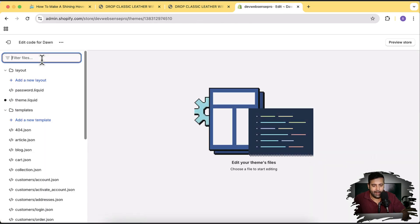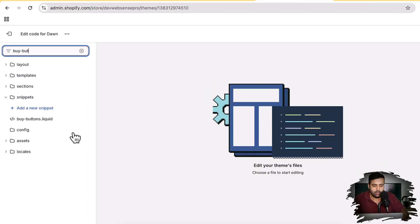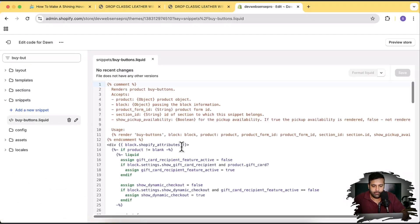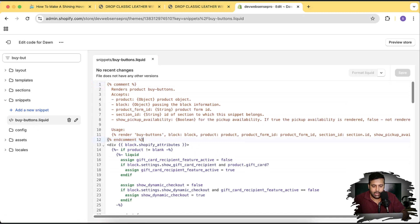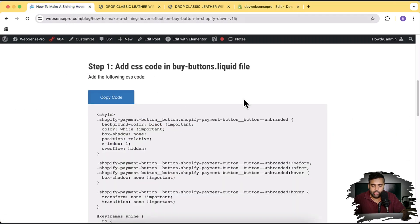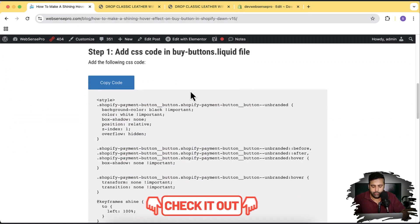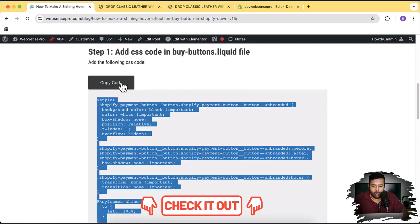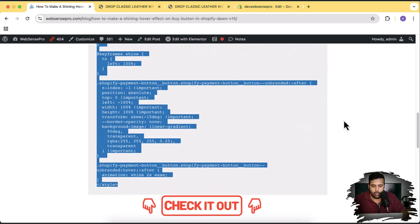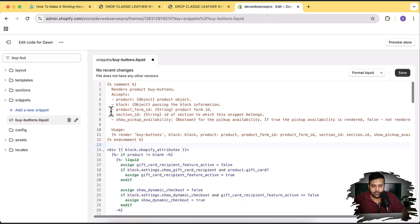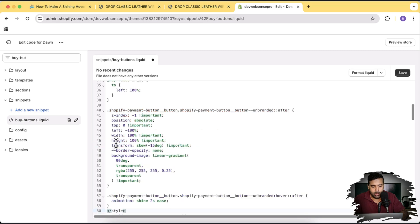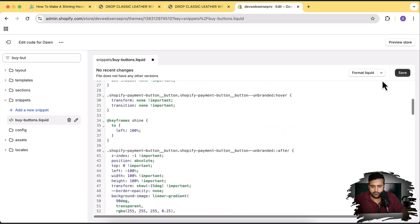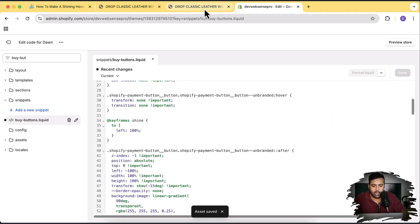We are going to find our buy-buttons.liquid file — that's our file. On this file, after the end comment, just add a line break, then from the code blog in the YouTube video description, click on the copy code button. All of the code will be copied to your clipboard. Now just paste it here — I'll press Command+V to paste the code — and then hit Save.